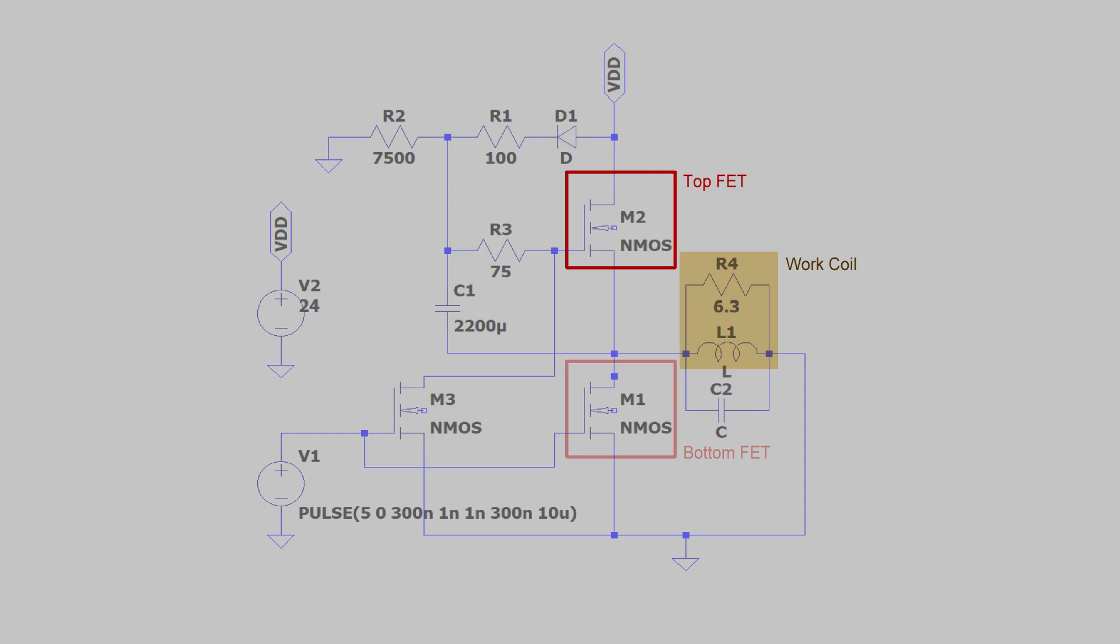When the top FET is on, current flows from the DC source to ground, building up energy in the coil. Then the top FET is switched off and the bottom FET is switched on. This creates a current that flows in the opposite direction of the coil, draining the stored energy, creating an alternating current.